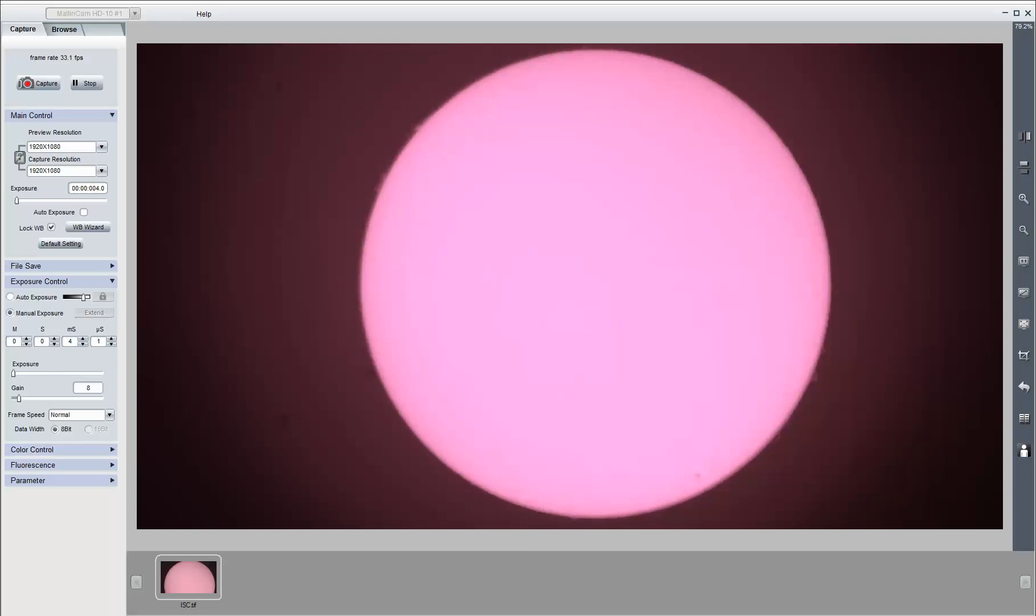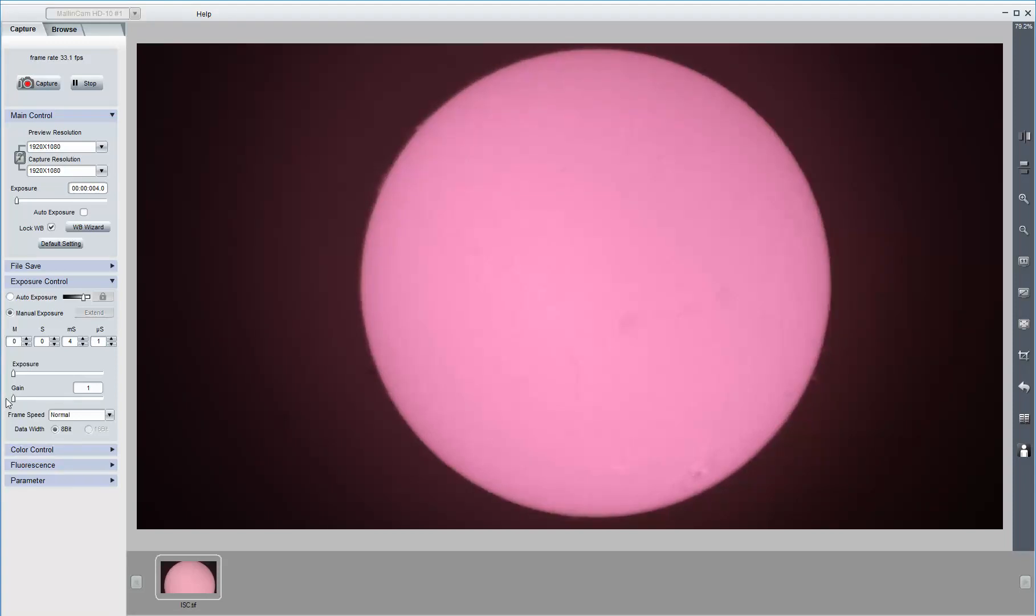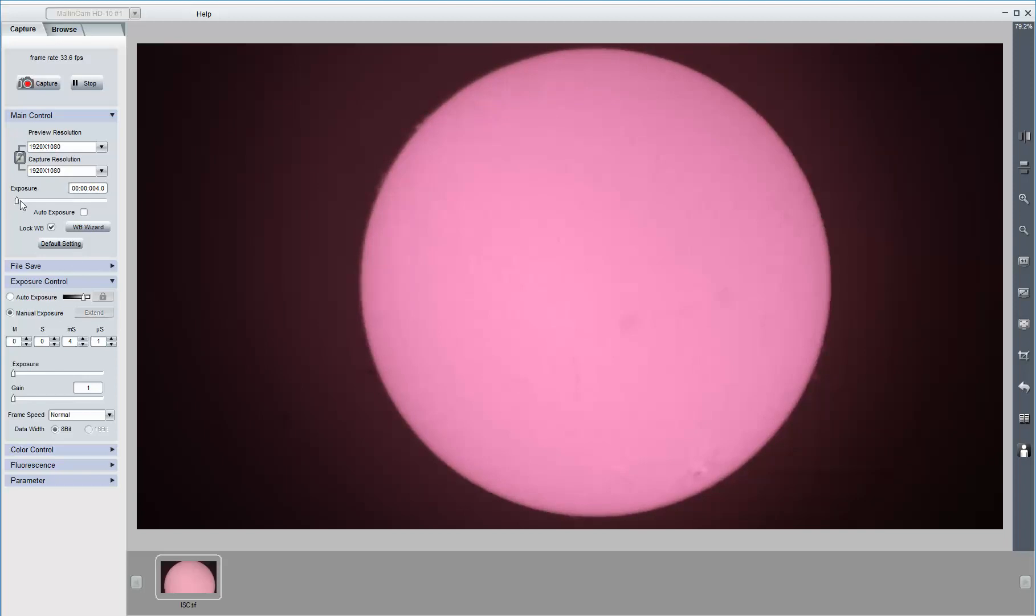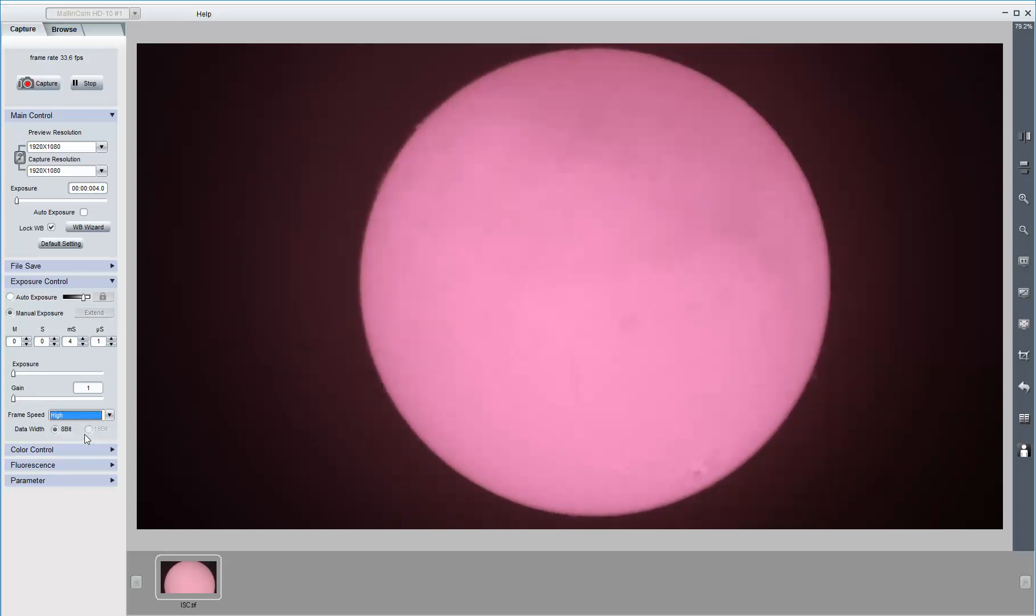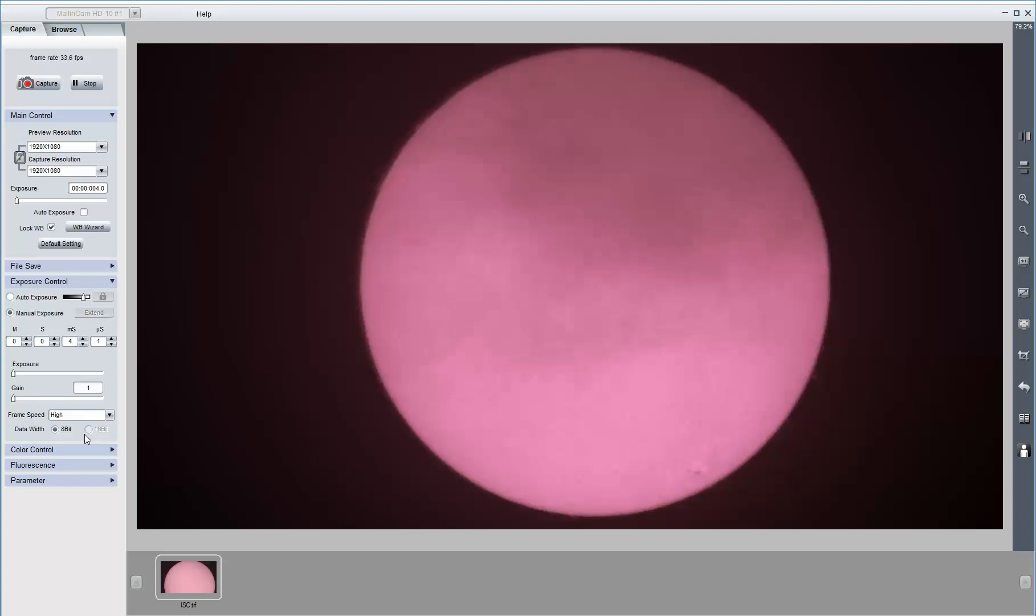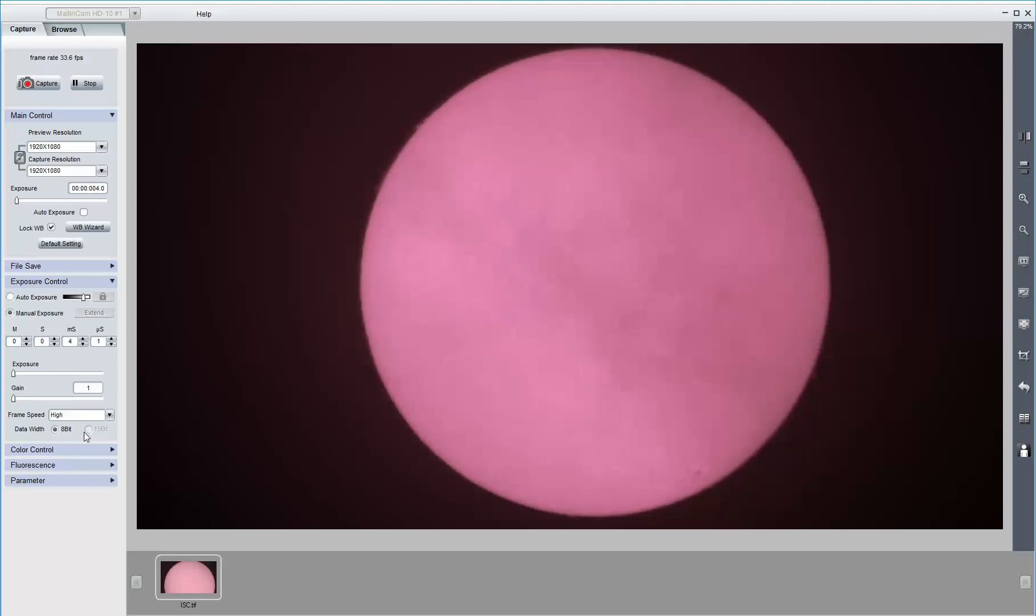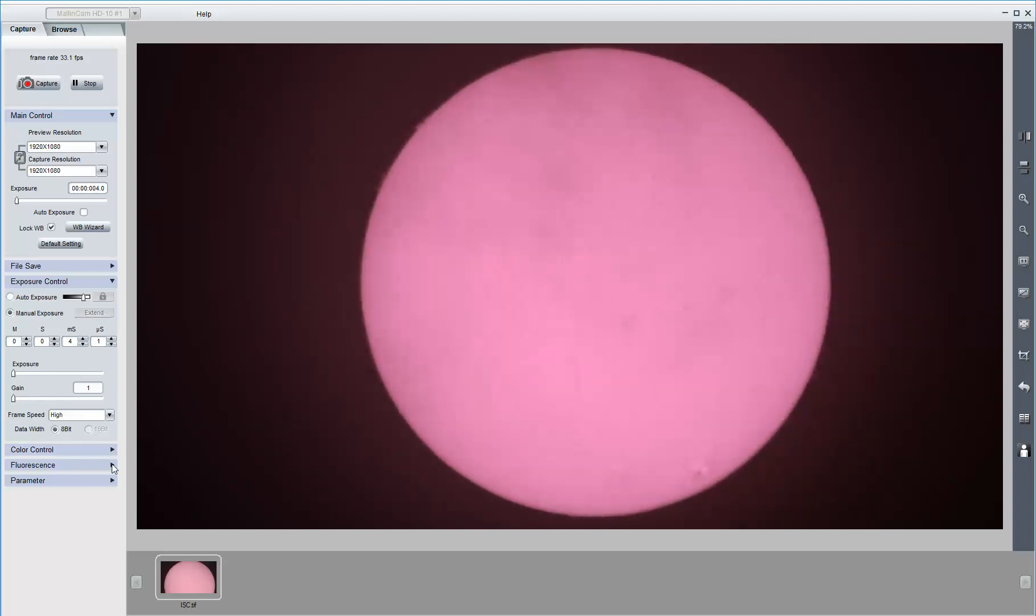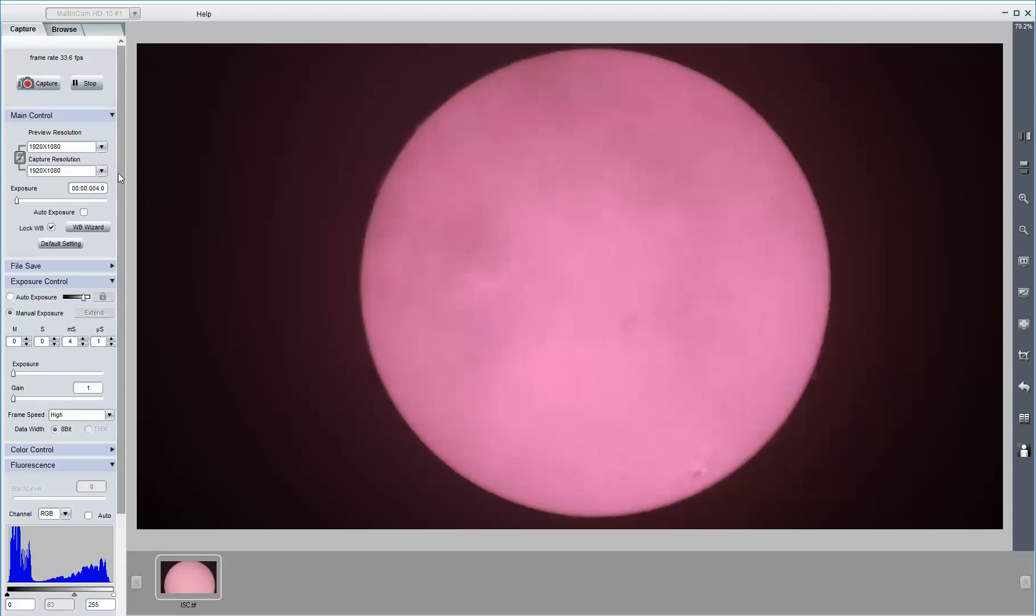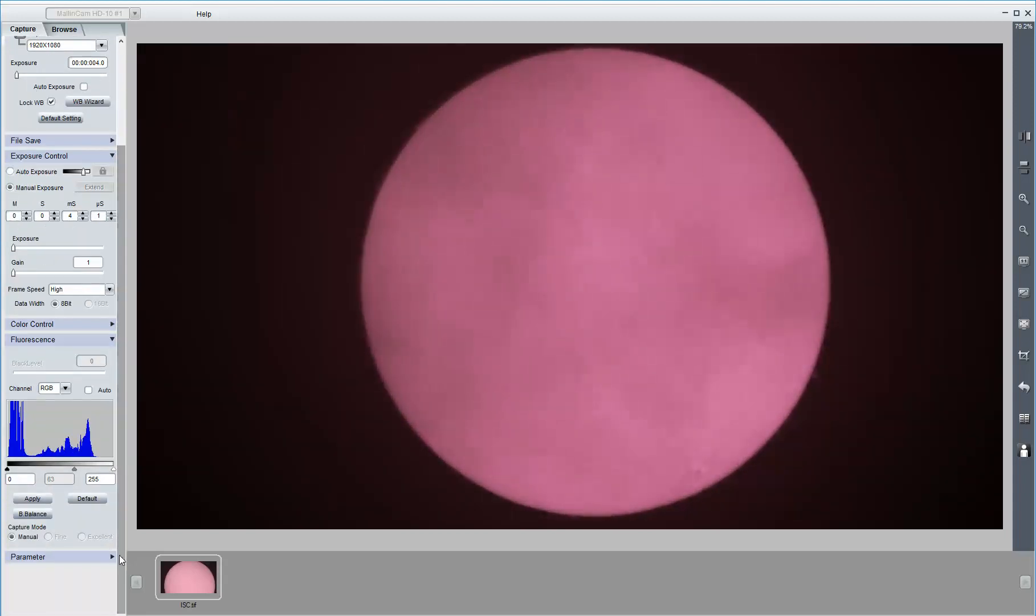So, this is four milliseconds. Gain is set to minimum now. Exposure is four milliseconds. And clouds. Right now I went to high frame speed. Let me go to the histogram. There's the histogram.